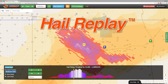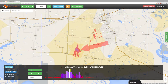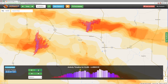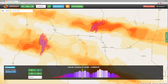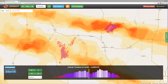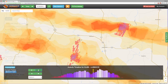Hail Replay gives you access to every radar image associated with any hail storm. You can use it to better visualize the best spots to check first when scouting for damage. This video will show you how to get started using Hail Replay and also how to interpret the radar images. Let's get started.